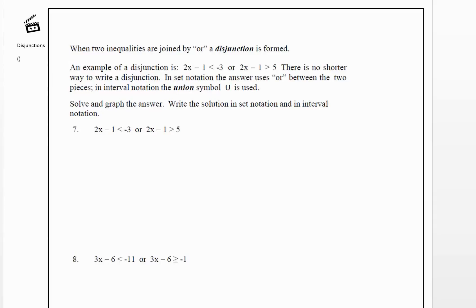Another situation we can have with linear inequalities is an 'or' between them. When two inequalities are joined by an 'or,' we call this a disjunction. Notice the inequality symbols are oriented such that we can't rewrite this as one statement. We'll often have two pieces on the graph, and when we use interval notation, we'll put the union symbol — a big U — between them.